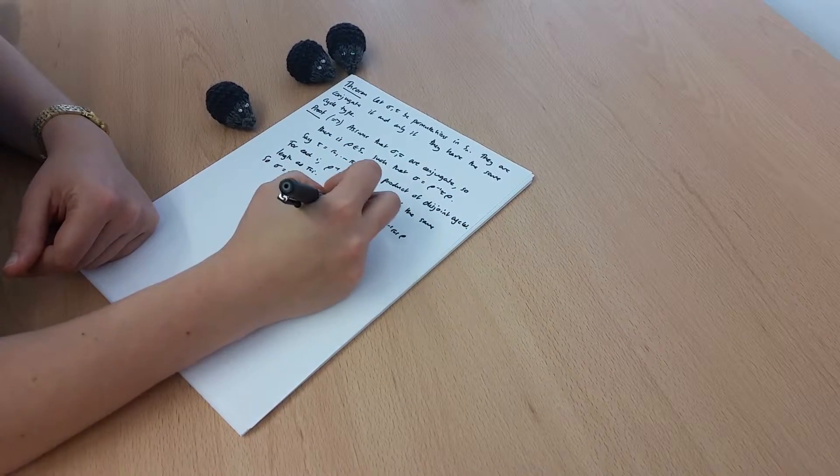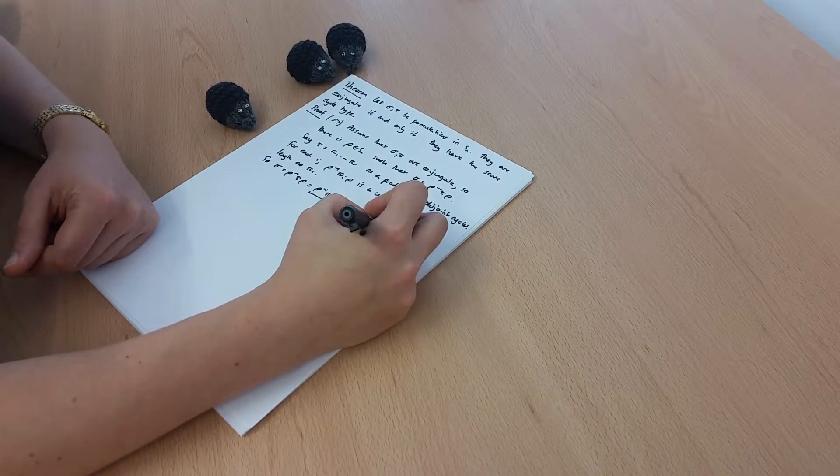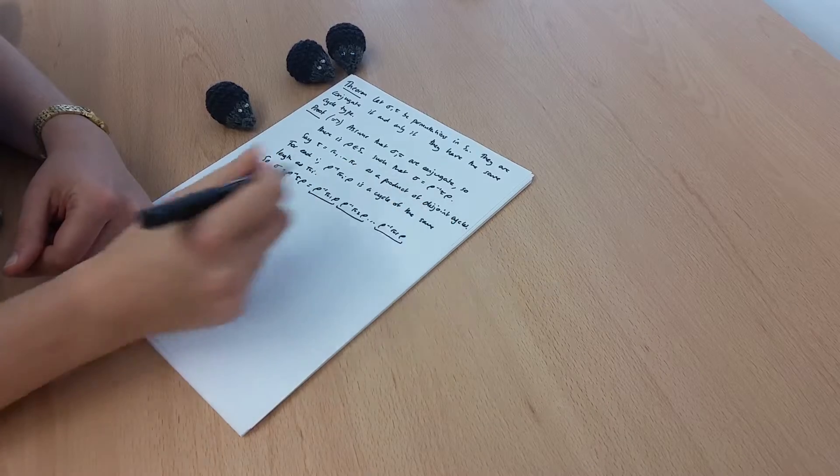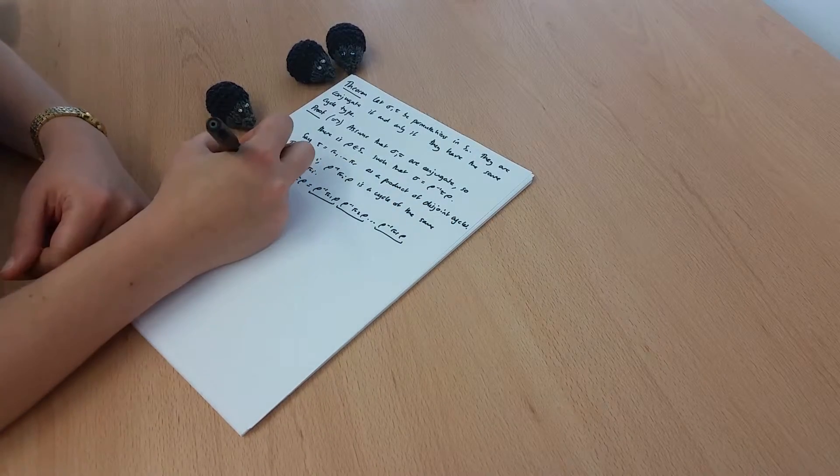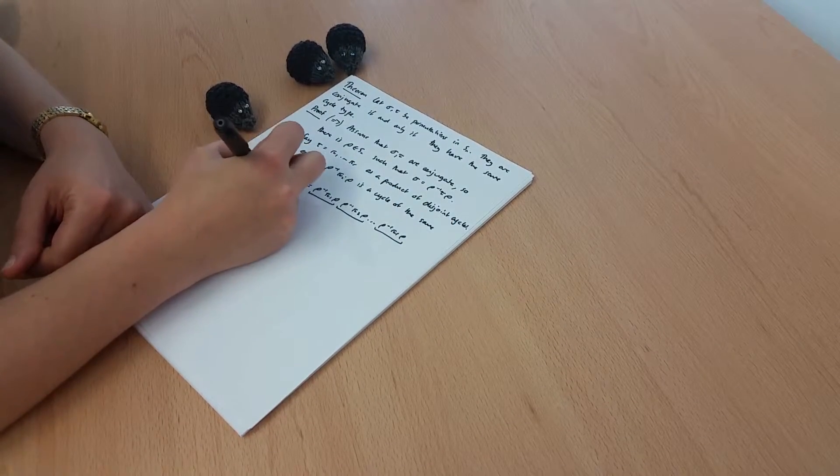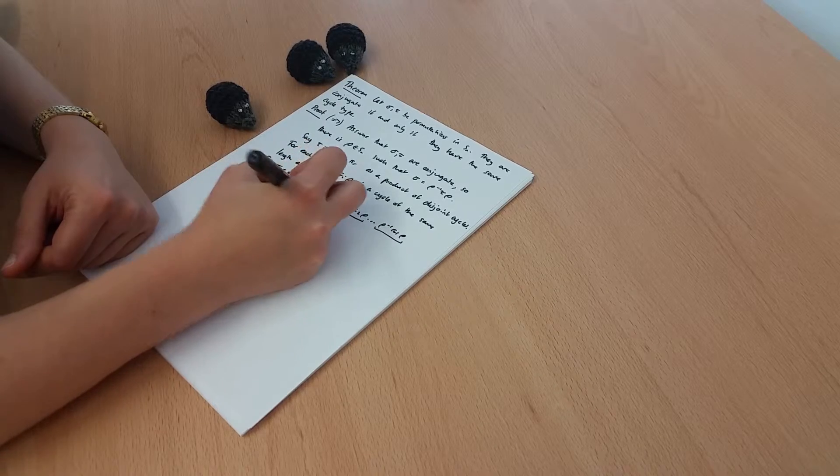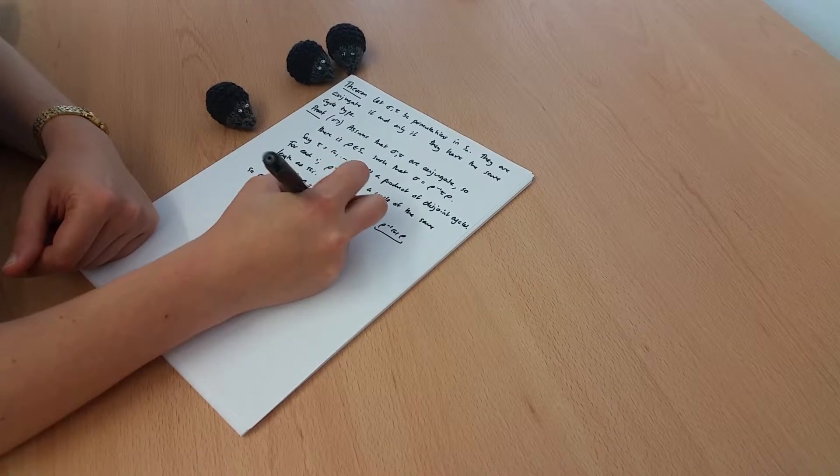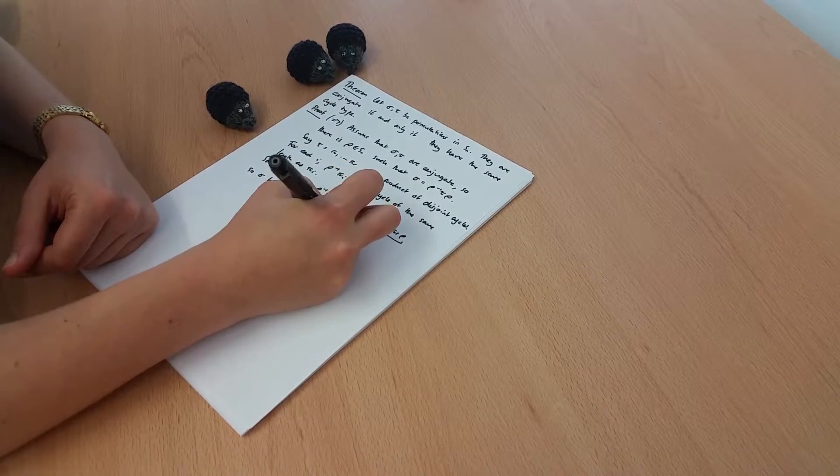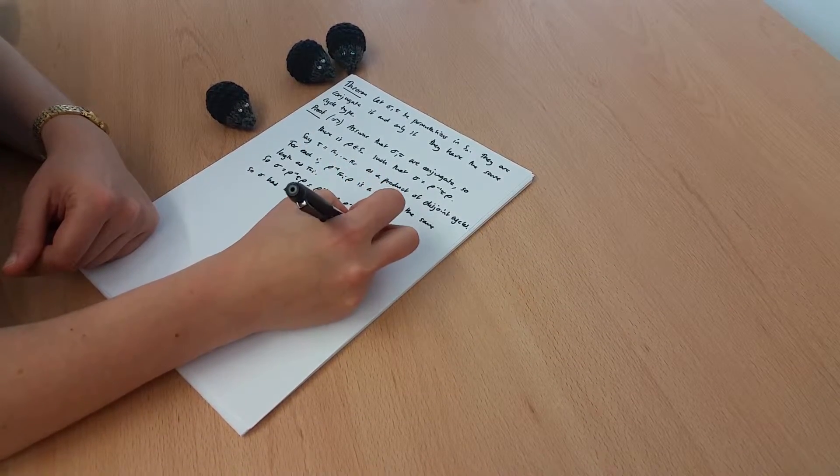And the crucial thing is that each of these is a cycle of the same length as the corresponding pi i. So sigma has the same cycle type as tau.